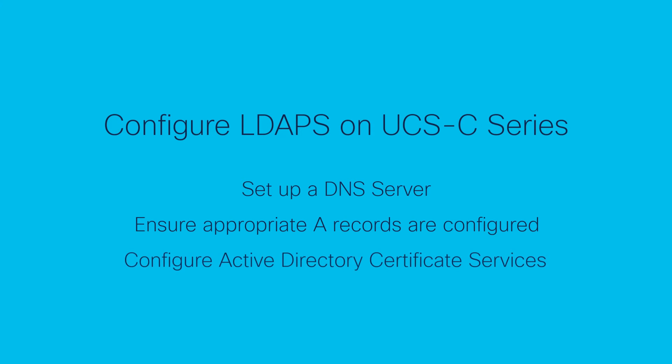Configure Windows certificate services on the LDAP server enabling certificate generation for secure LDAP communication. The generated certificate, root and intermediate, must be uploaded onto the UCS C-Series server.